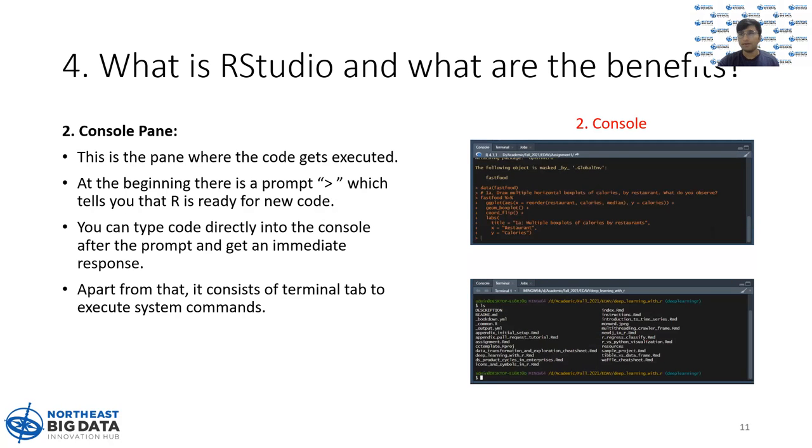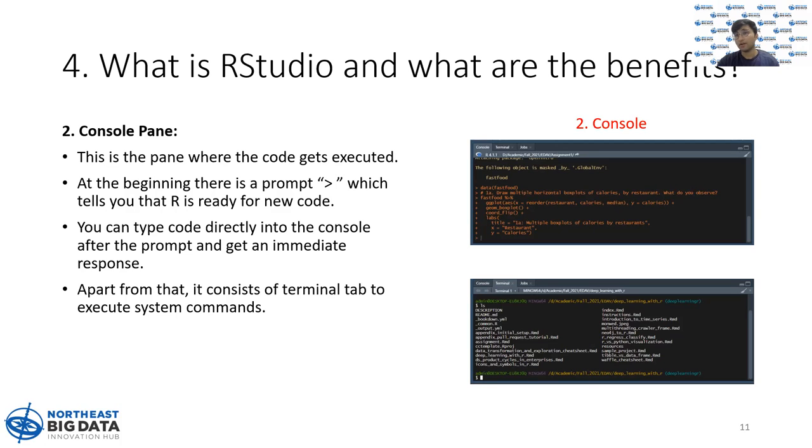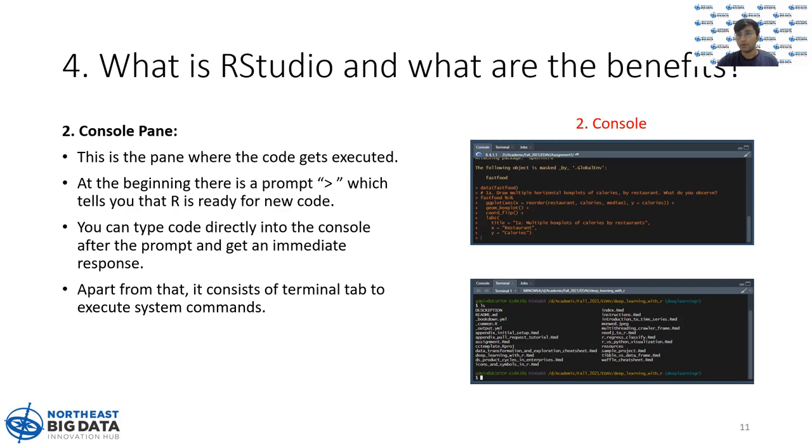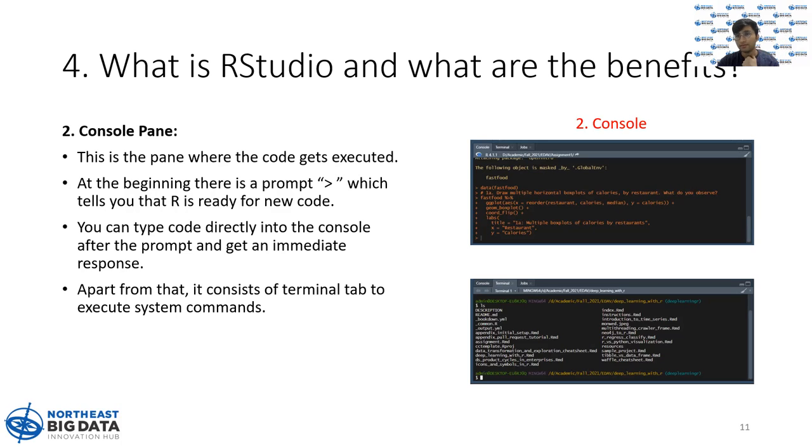Second is the one on the bottom left, called the console pane. This is the pane where your code gets executed. When you see a prompt which is the greater than sign, it usually means that R is ready to run a new code. You can directly type your code into this console or you can run from the source pane.